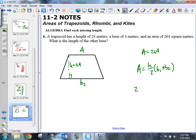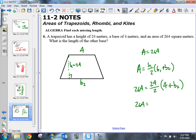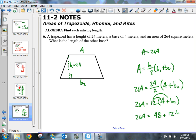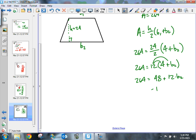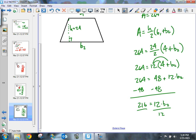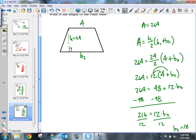Plugging in: 264 equals 24 divided by 2 times 4 plus b sub 2, which gives 264 equals 12 times the quantity 4 plus b sub 2. Distributing: 264 equals 48 plus 12 times b sub 2. Subtracting 48 from both sides: 216 equals 12 times b sub 2. Dividing by 12, b sub 2 equals 18 meters.